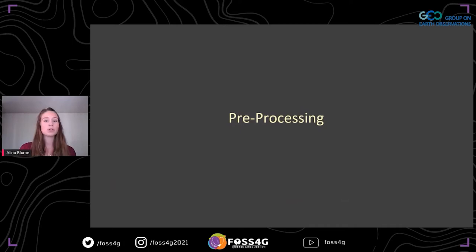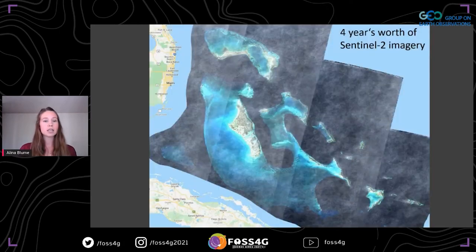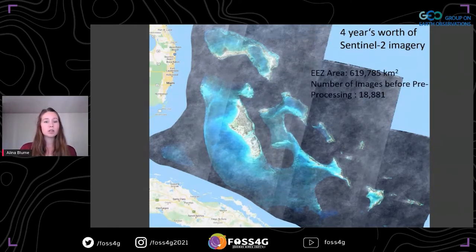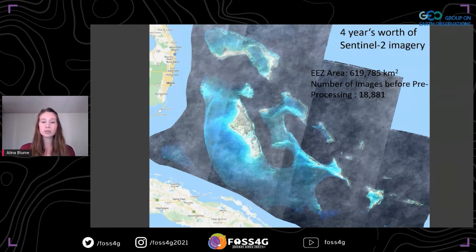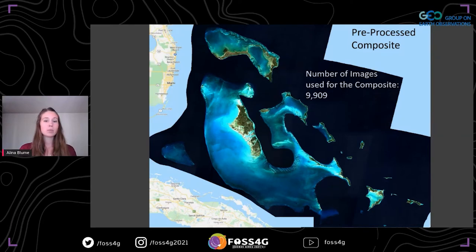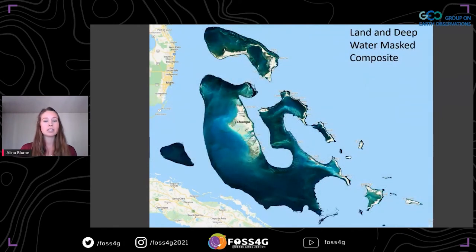The first step of my mapping approach was to create a multi-temporal composite on which I could base the classification. For this I utilized four years worth of Sentinel-2 data, which is freely available within Google Earth Engine. The Bahamian exclusive economic zone covers over 600,000 square kilometers, resulting in a total of about 19,000 images for those four years. I applied a number of preprocessing methods like cloud masking and sunglint reduction to create the composite you can see here, which combines about 10,000 images.